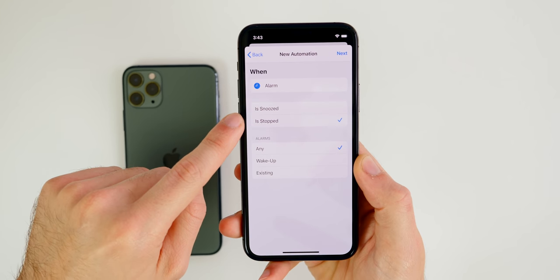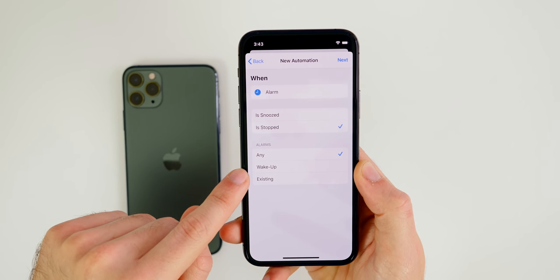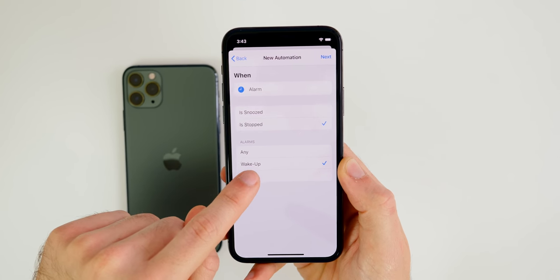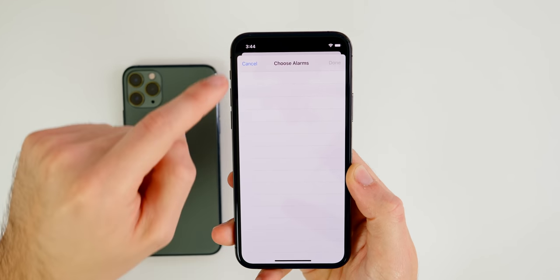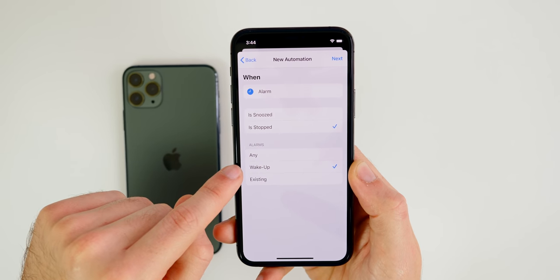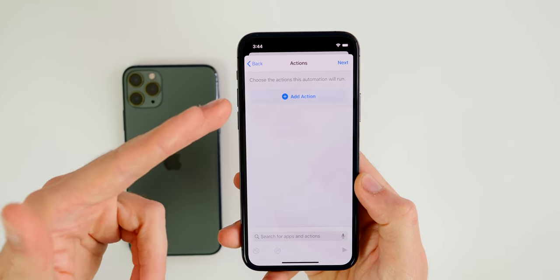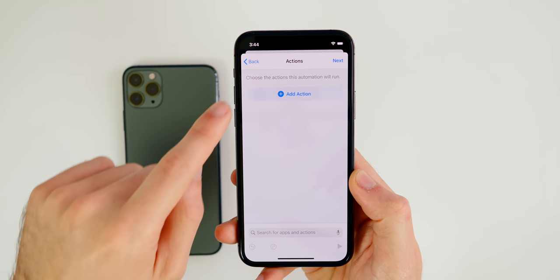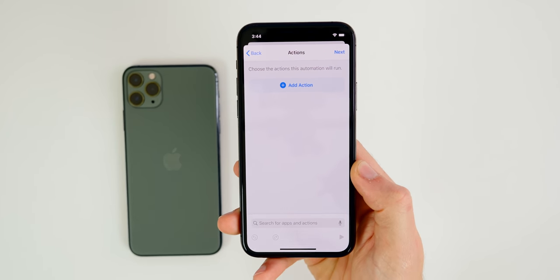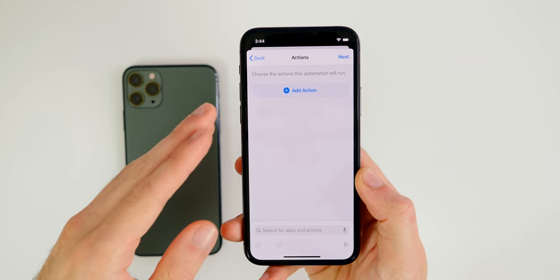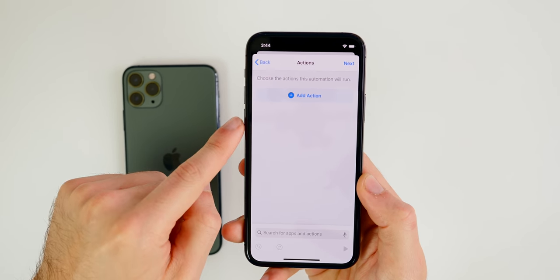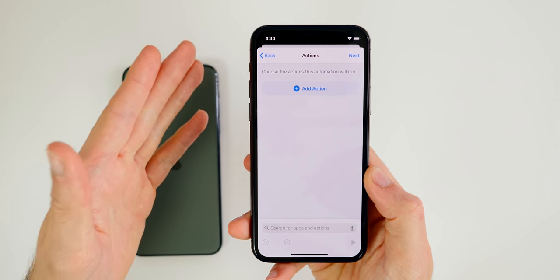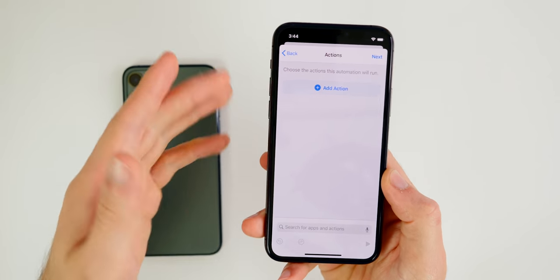In my top Siri shortcuts video, the morning routine automation was very popular — it tells me the date, the weather, and things like that. So we'll use that as the example here. The trigger will be when my alarm goes off. Click on 'Alarm,' set it to 'When Stopped,' and select your wake-up alarm, then tap Next.